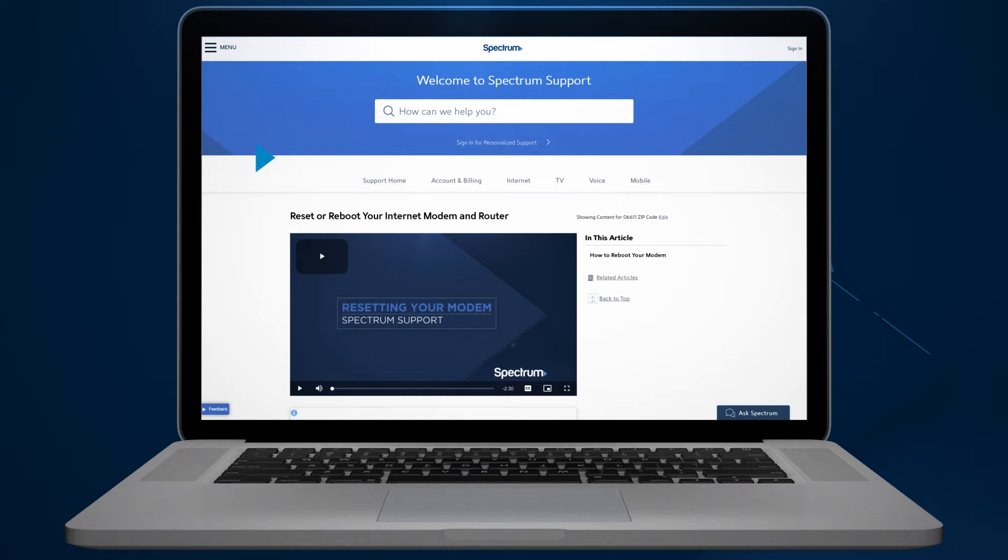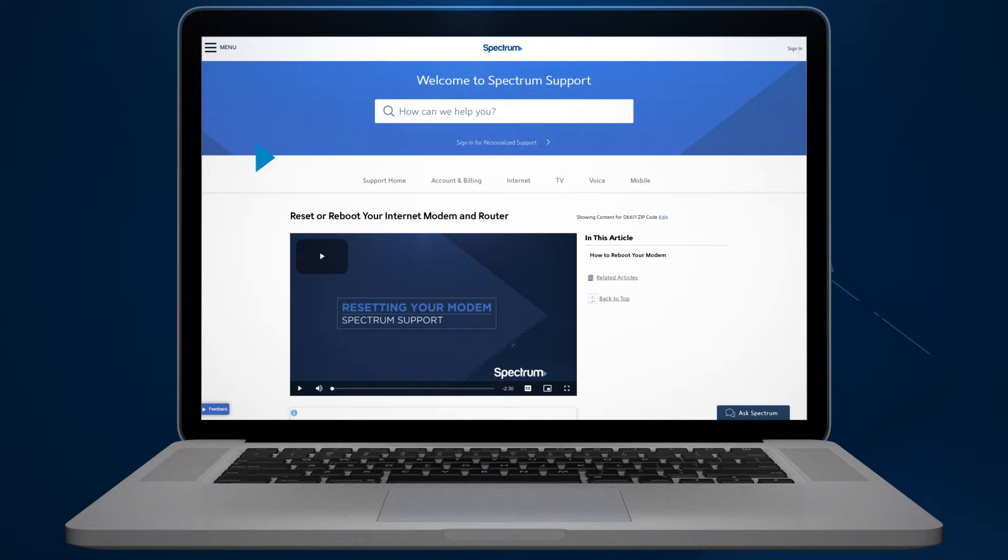You may also want to check out our troubleshooting tool, available online at spectrum.net/reset. For other helpful support videos, visit spectrum.net/videos.